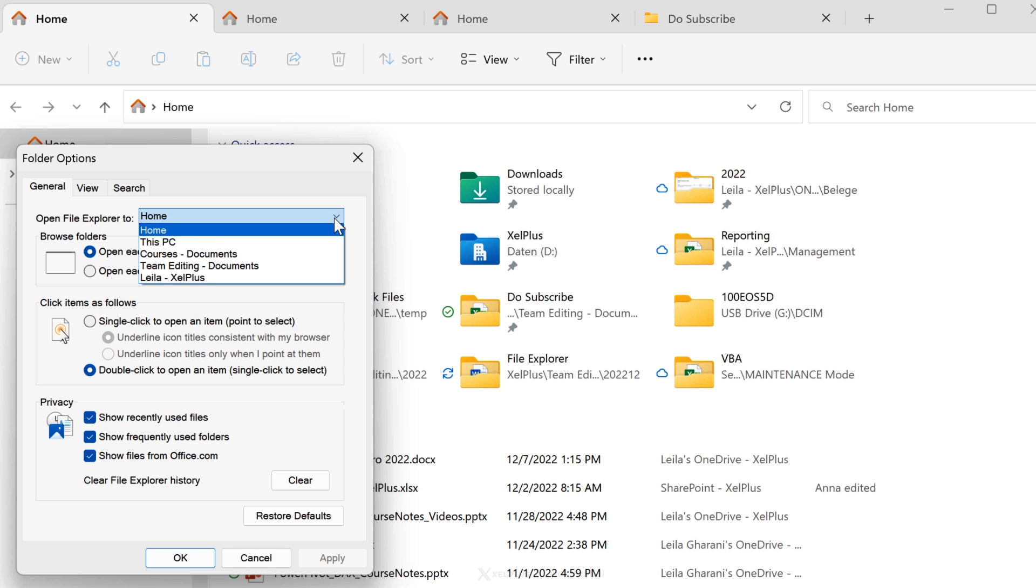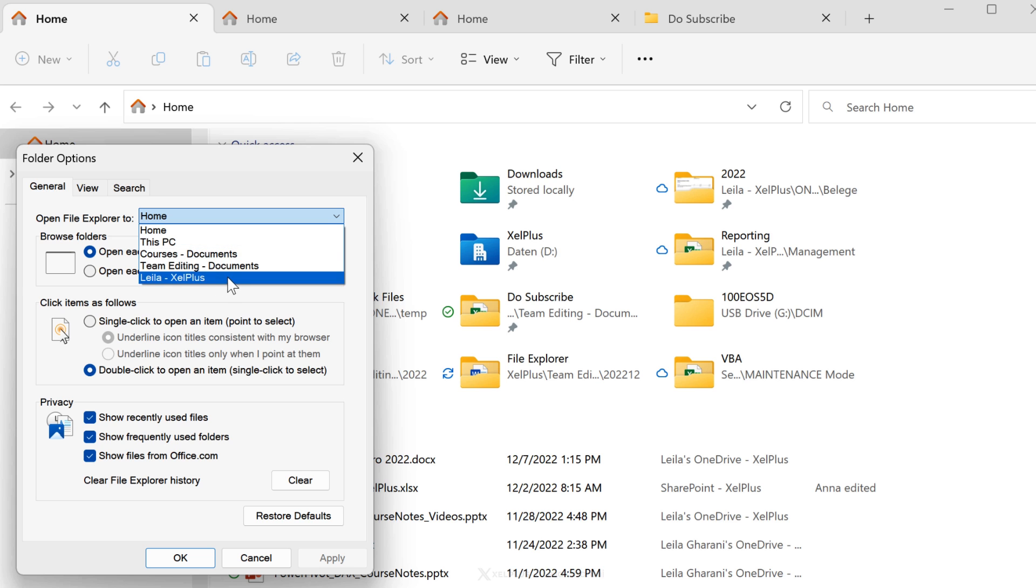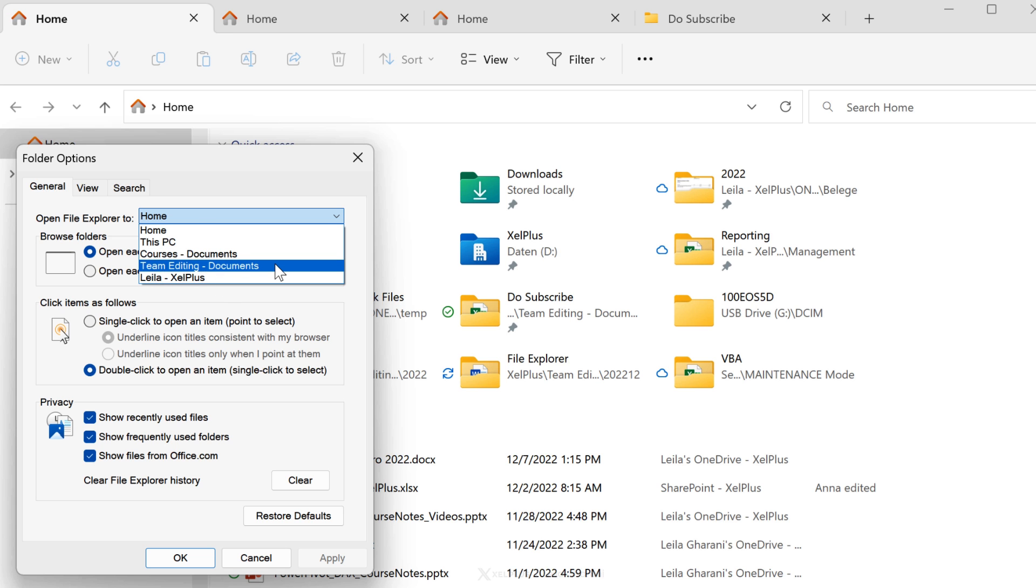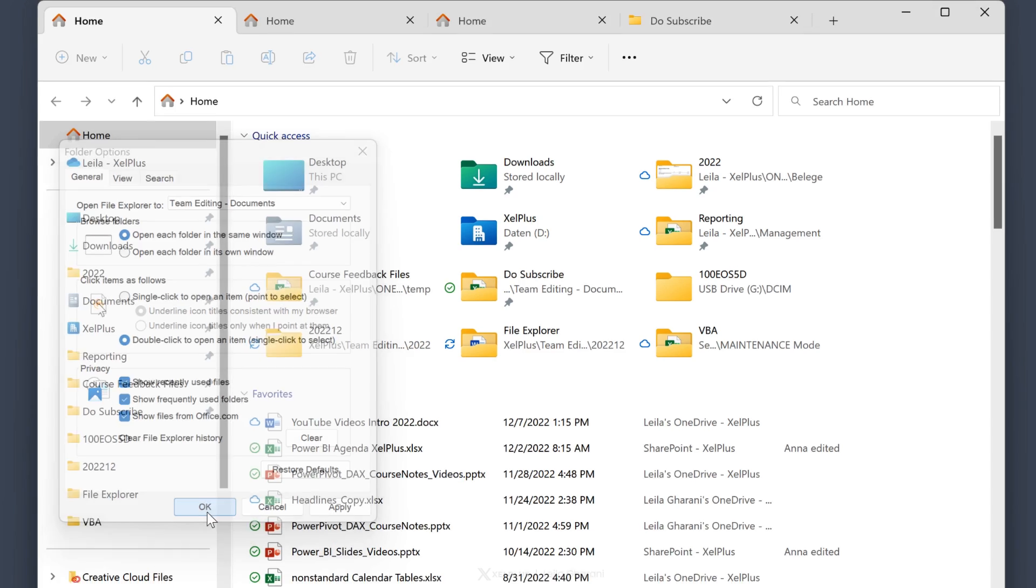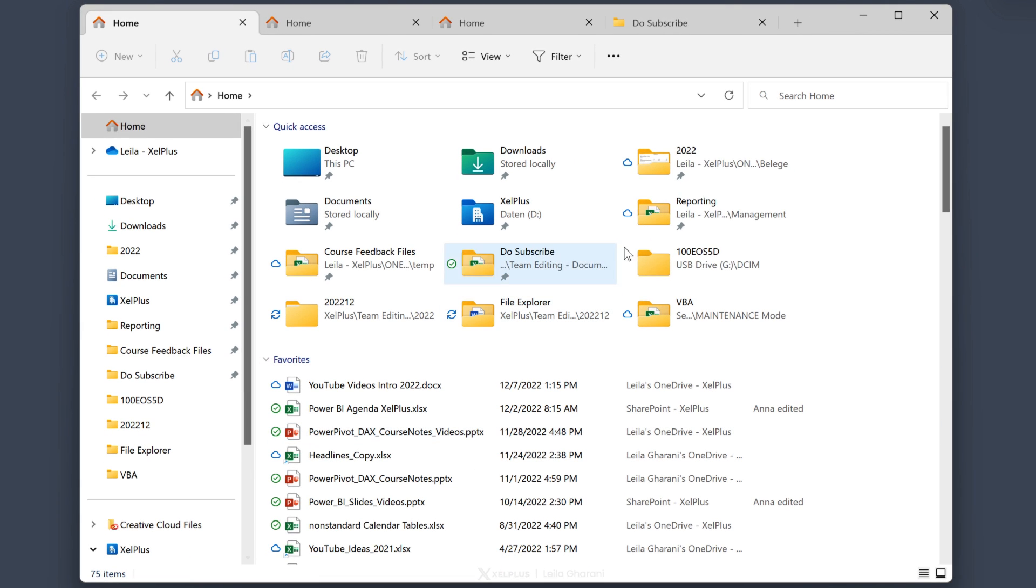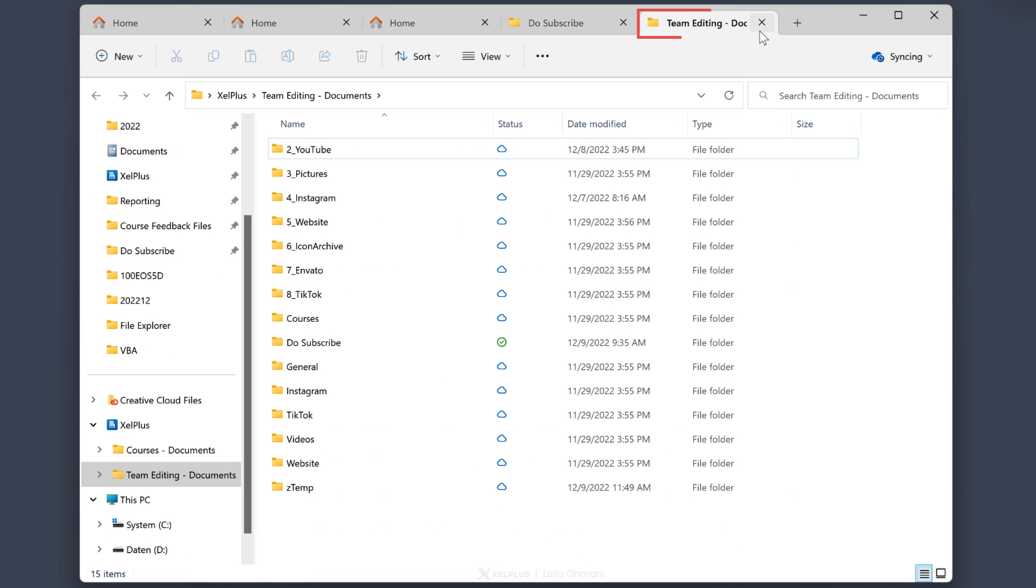Depending on your setup, you're going to see different options. Aside from home and this PC, I see my OneDrive and SharePoint folders. Let's say I select team editing. Let's OK this. And now every time I open a new tab, it opens that drive.